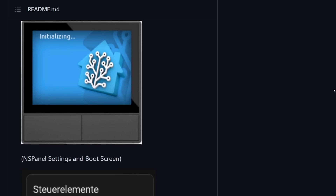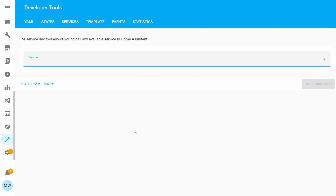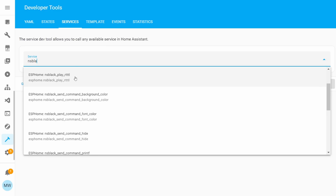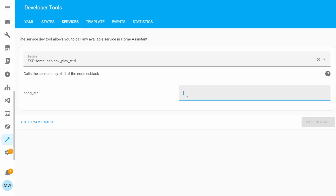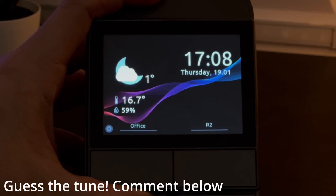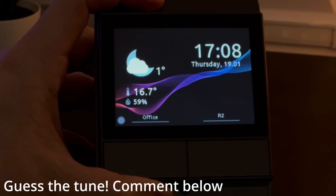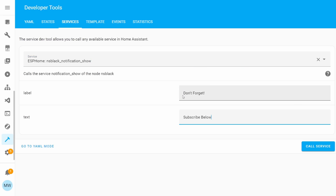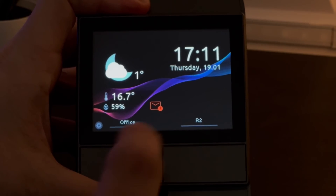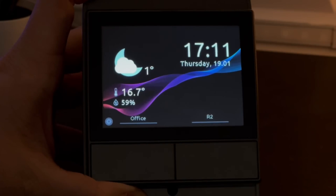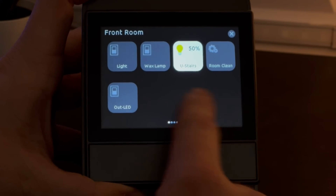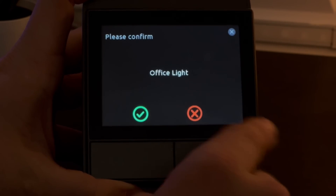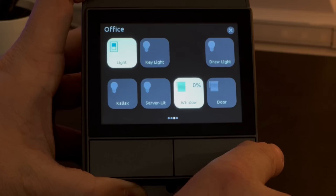I'm only scratching the surface — there are lots of other cool features. For example, you can use service calls to play RTTTL soundtracks on your device. You can also display notifications on the device: send some text and it will appear as a notification banner that you can open and close. Another great addition is per-button confirmations, which stops accidental clicks by asking 'are you sure?' before executing an action.